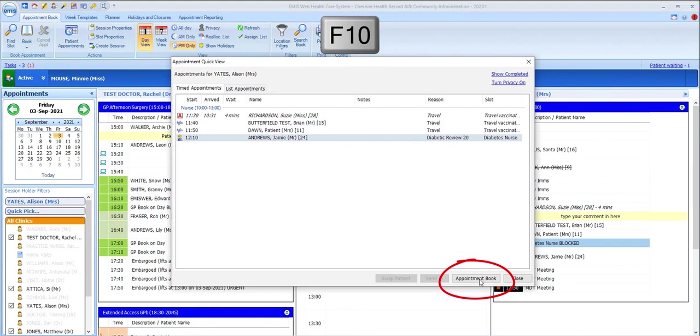So, for example, if you've got some spare moments when waiting for your next patient to arrive and you decide to check some items in Workflow Manager.